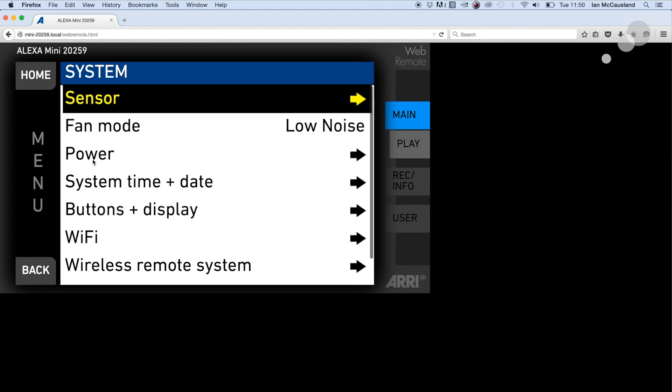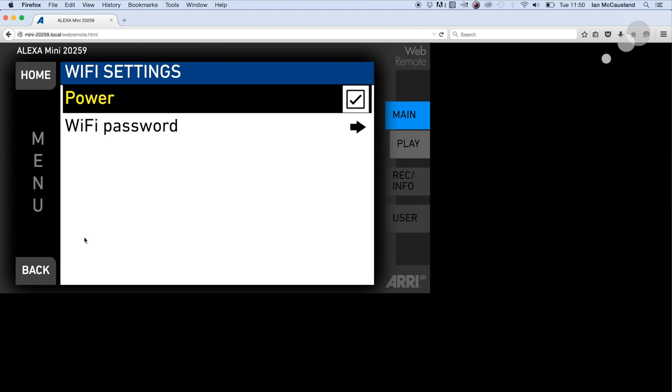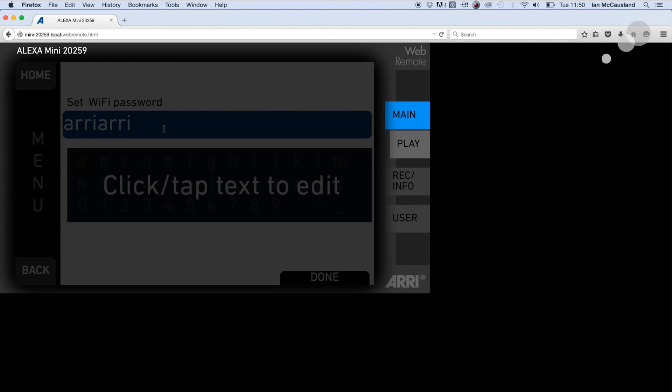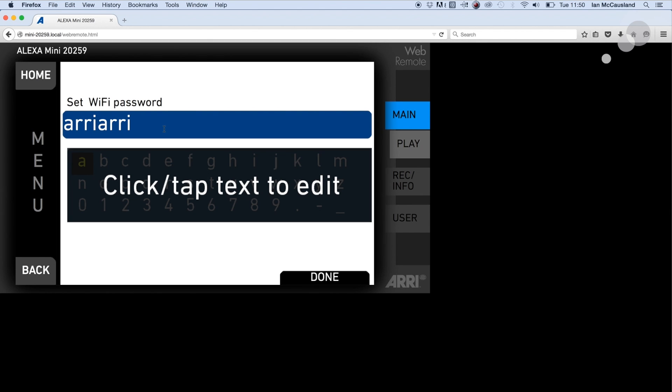So for instance I can go in here to my system menu, go to my Wi-Fi, and you can see there's the default power on and there's the Wi-Fi password. Now you can change this, but as I mentioned the default is airy airy all lowercase.